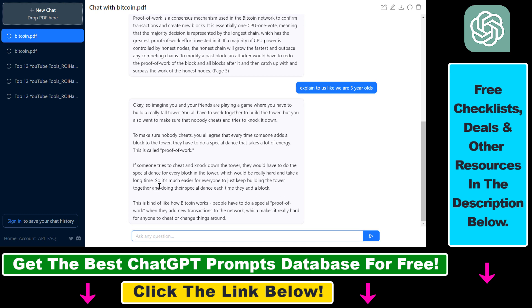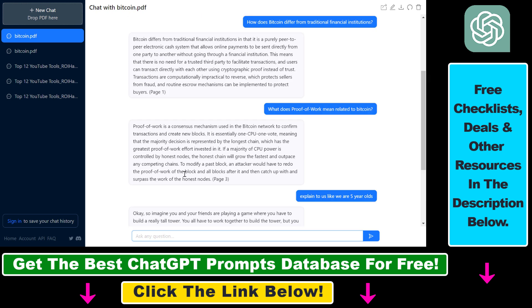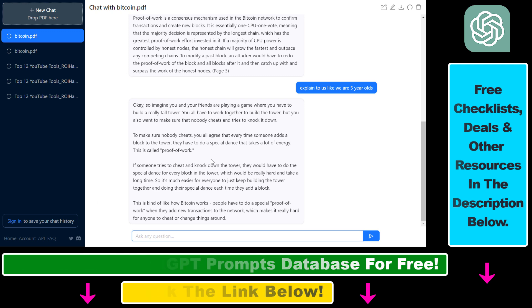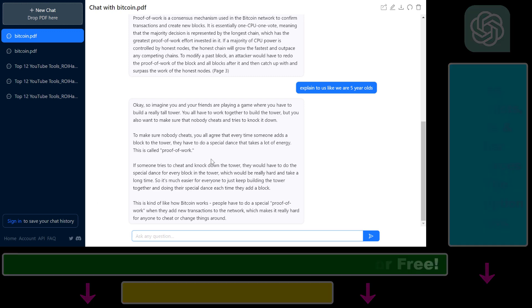All in all, this is how to feed a PDF document to ChatGPT and have a chat with the PDF document using this website. If you want to learn more about this application, check out my other tutorials on my YouTube channel.